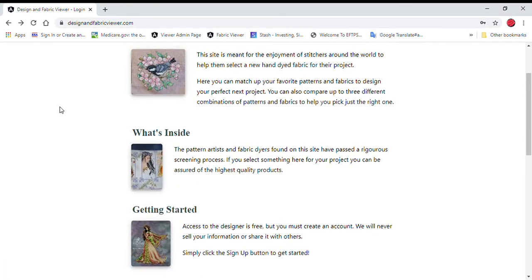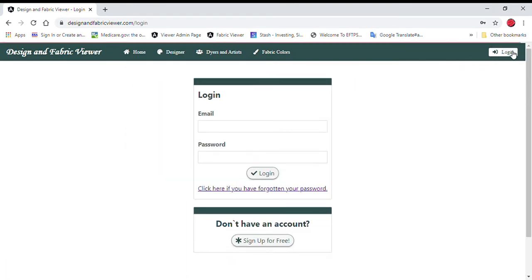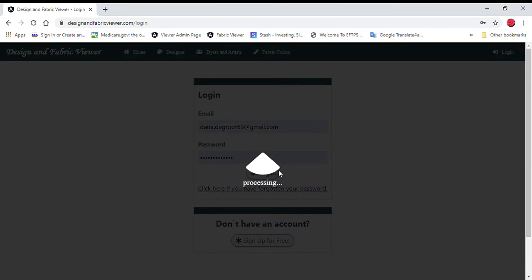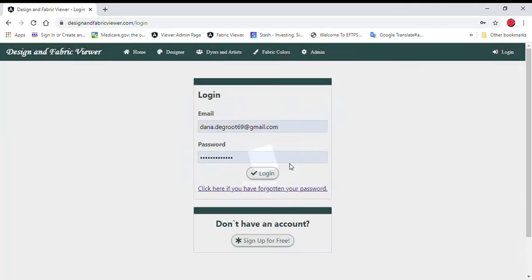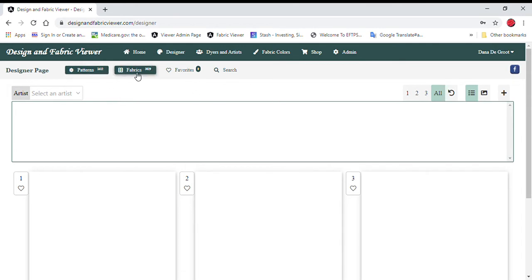Once you create your account, let's log in. And as you can see, mine populates automatically. And then this is the screen that comes up when you first come into the website. You can start with either selecting a pattern first or fabrics first. With the free account, you will still have three sections that you can compare fabric colors or one fabric color in different designs.